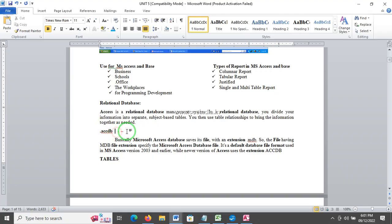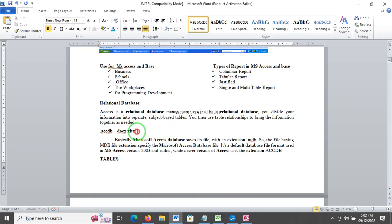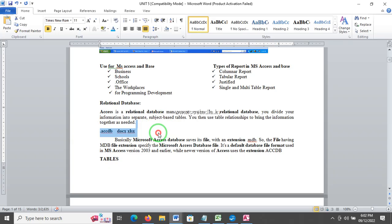The MS Access file extension name is .mdb or .accdb. So we will note: Excel is .xls or .xlsx, and Word document is .doc or .docx.